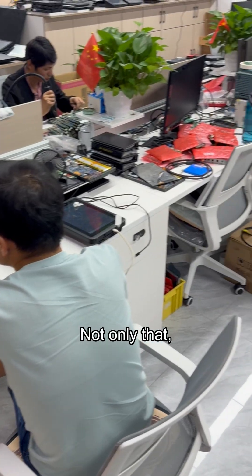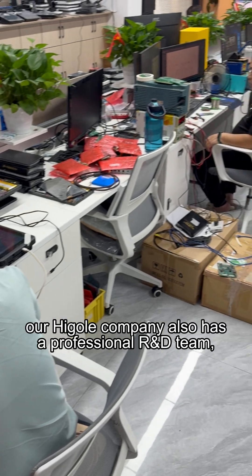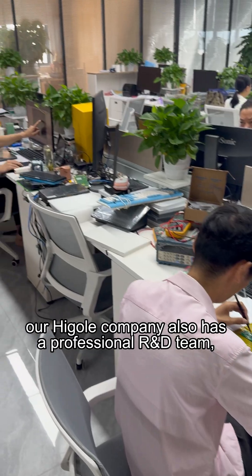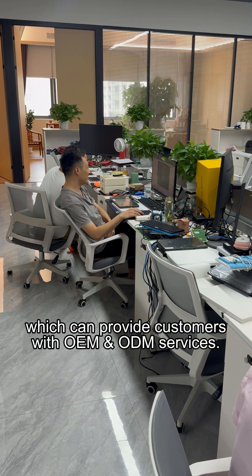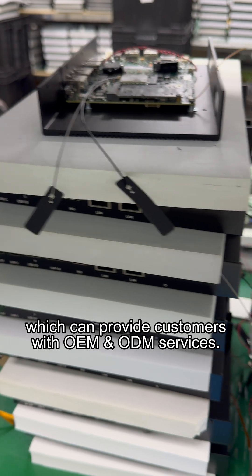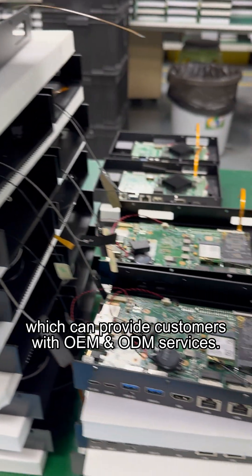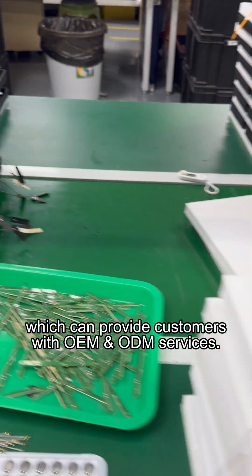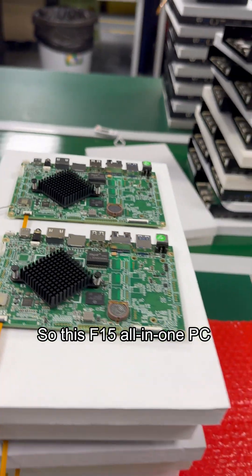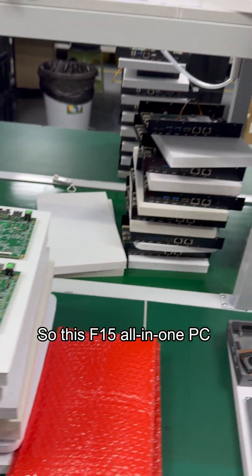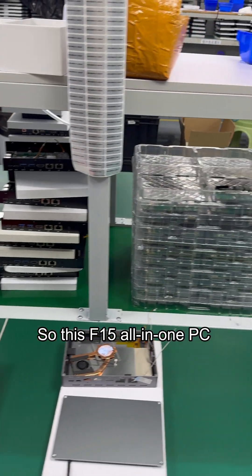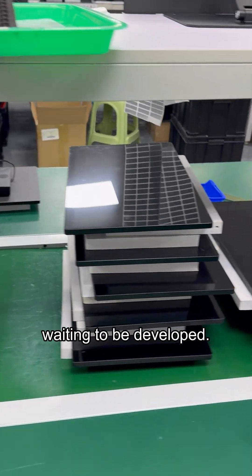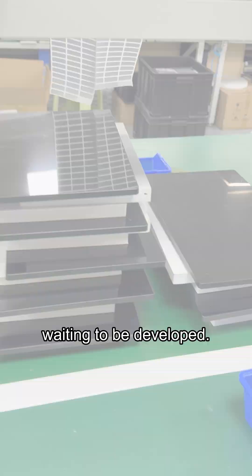Not only that, our Higole company also has a professional R&D team, which can provide customers with OEM and ODM services. So this F15 all-in-one PC still has many possibilities waiting to be developed.